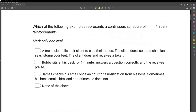Which of the following examples represents a continuous schedule of reinforcement? What schedule is continuous? There's only one — fixed ratio 1, where every single response is reinforced. Not FR2, not FI1, not VI1, just FR1. That is a fixed ratio one where every response is reinforced. So if we're going to find a continuous schedule, we need to find a scenario where every single response is reinforced.